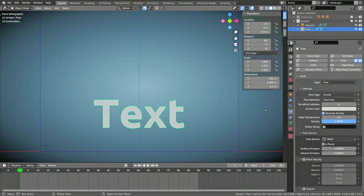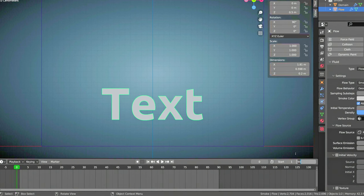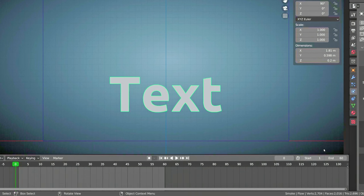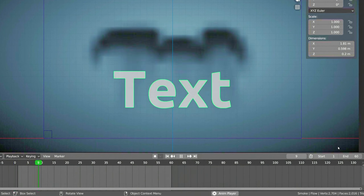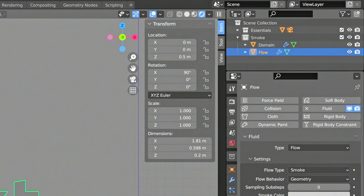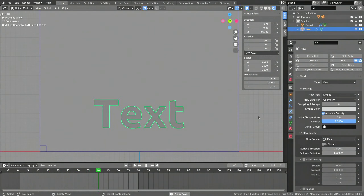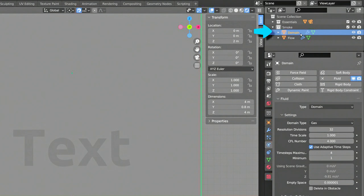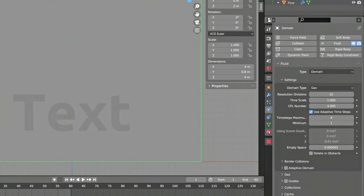In fact, you should constantly save your file throughout this project. Now, with our Domain and Flow objects set up, we already have some smoke, because we can only see it in the Layout Viewport, but it will not show up in Render. That's because the smoke doesn't have a material yet. It's important to keep in mind that the material for the smoke needs to be attached to the Domain object.